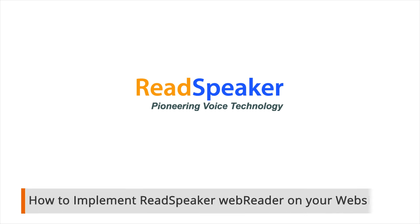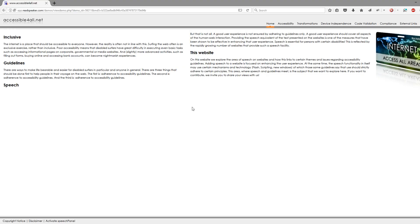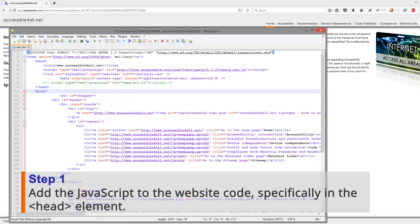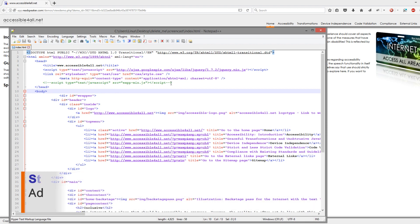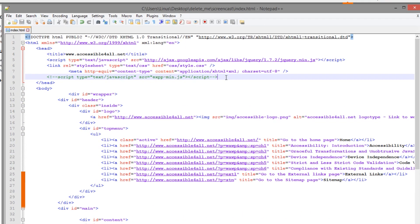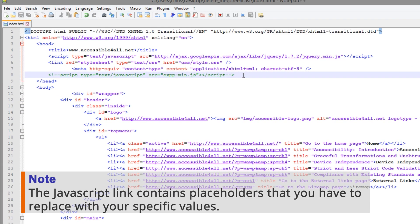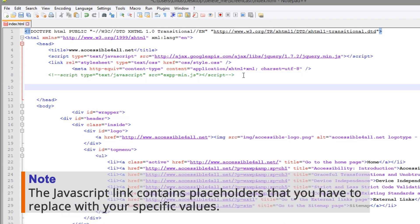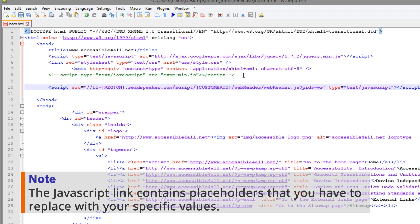How to implement ReadSpeaker WebReader on your website. Step 1: Add the JavaScript to the website code, specifically in the head element. The JavaScript link contains placeholders that you have to replace with your specific values.